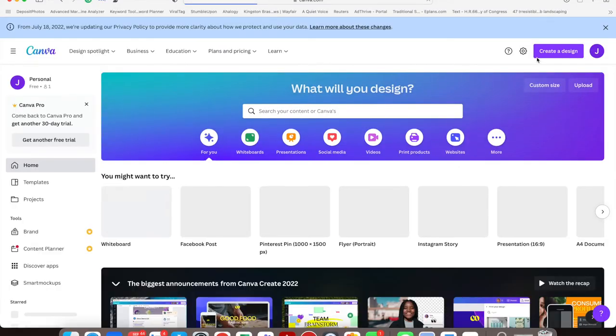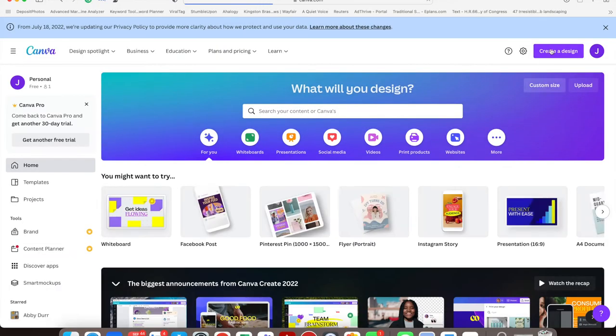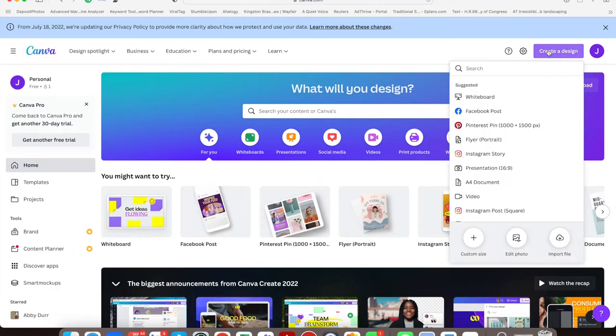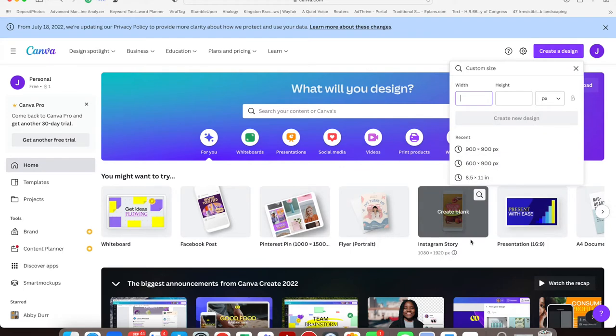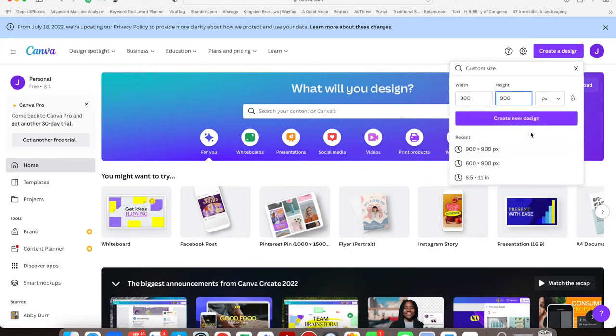Go to Canva.com and create a design. Add a custom size of 900 by 900—you want it square and a decent size.